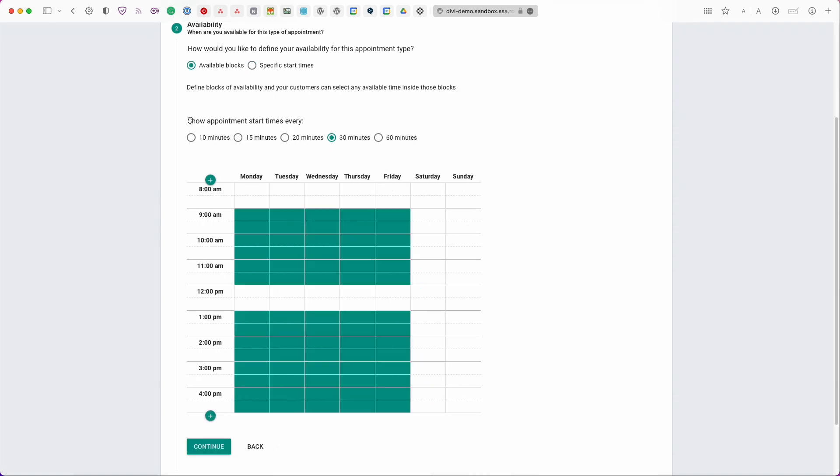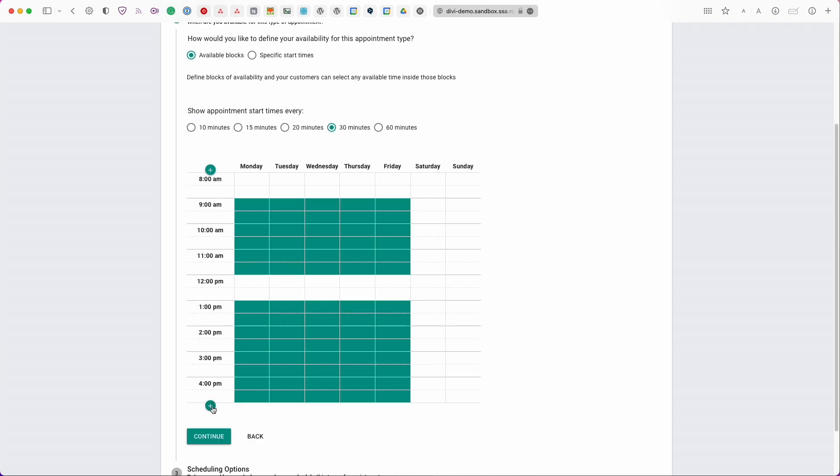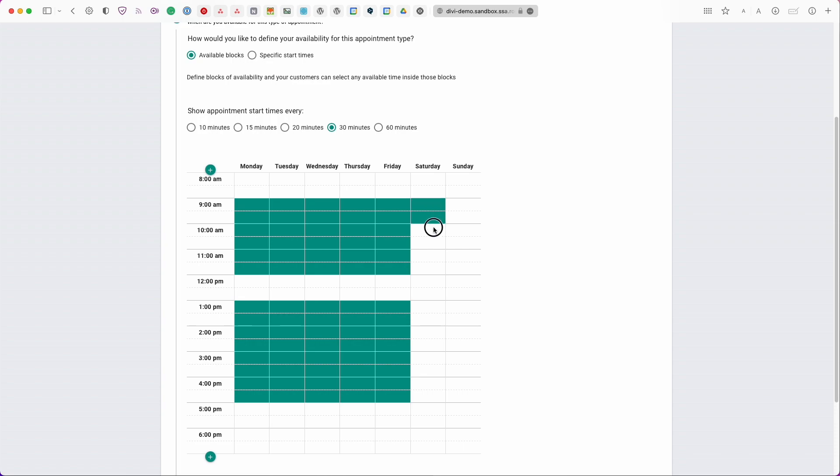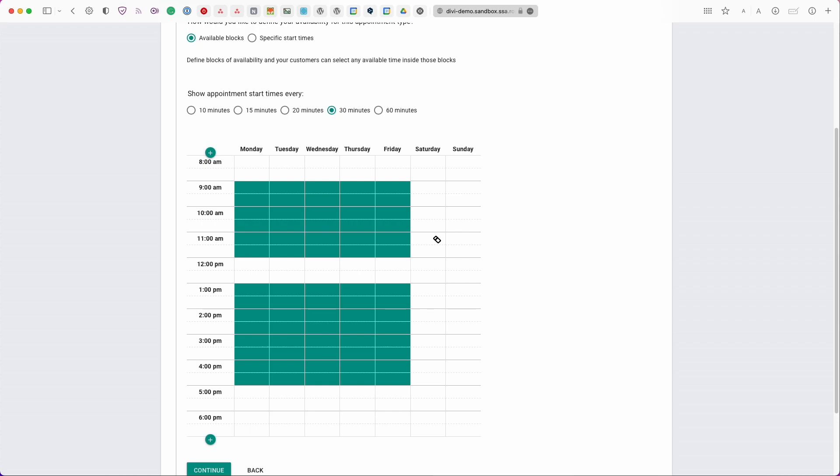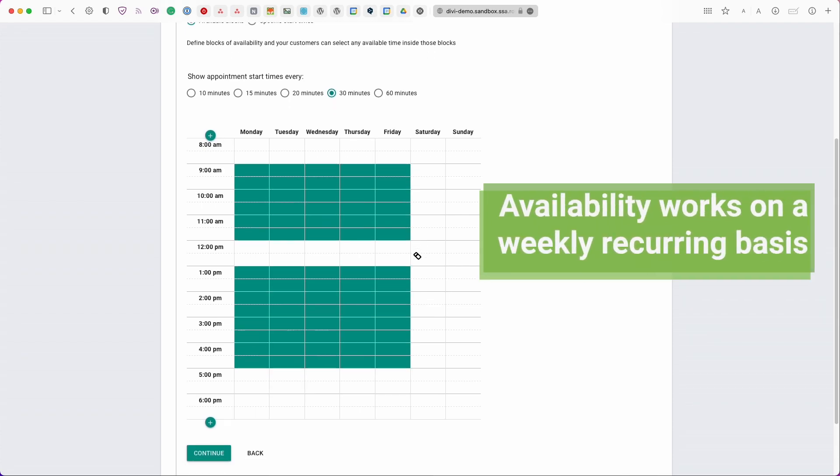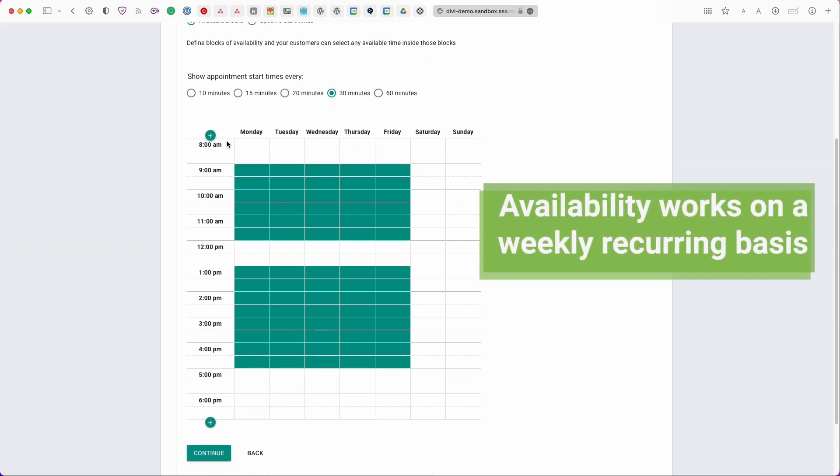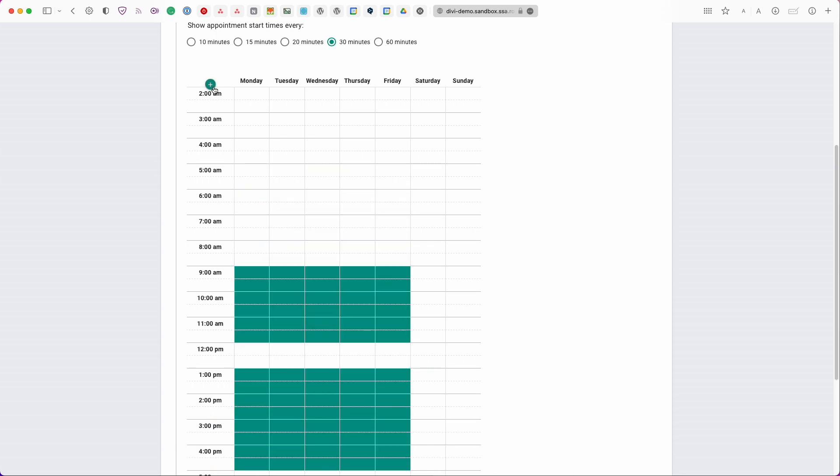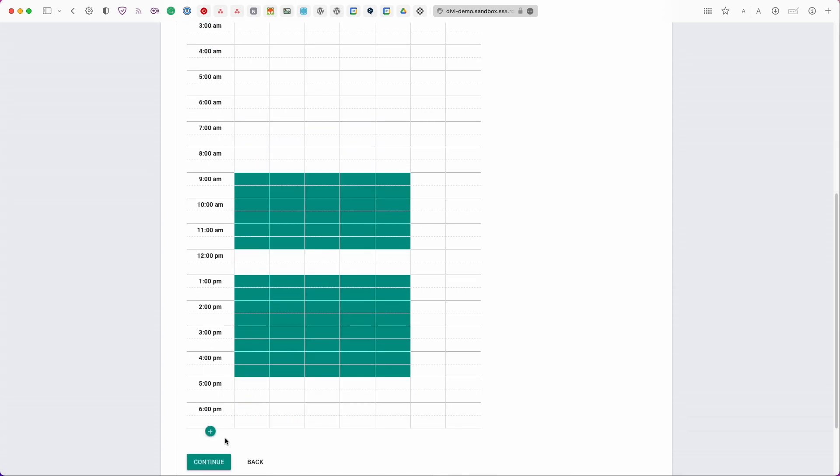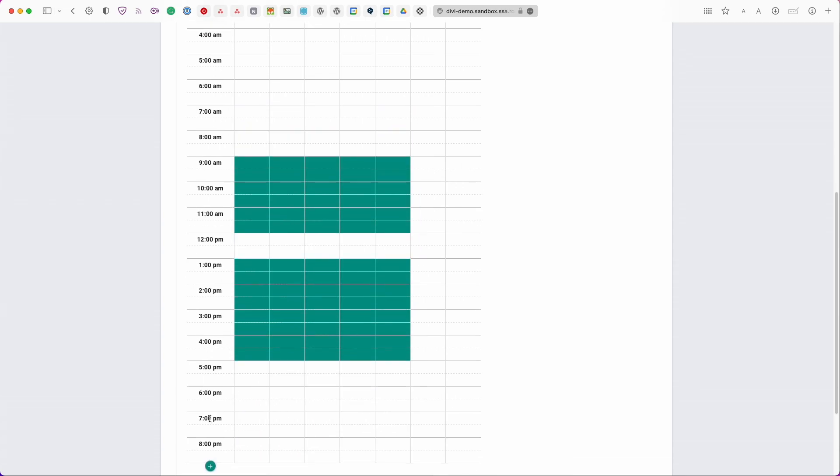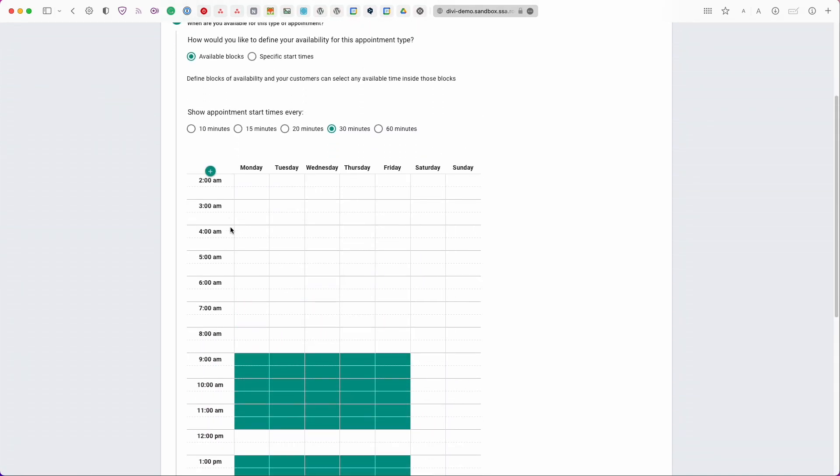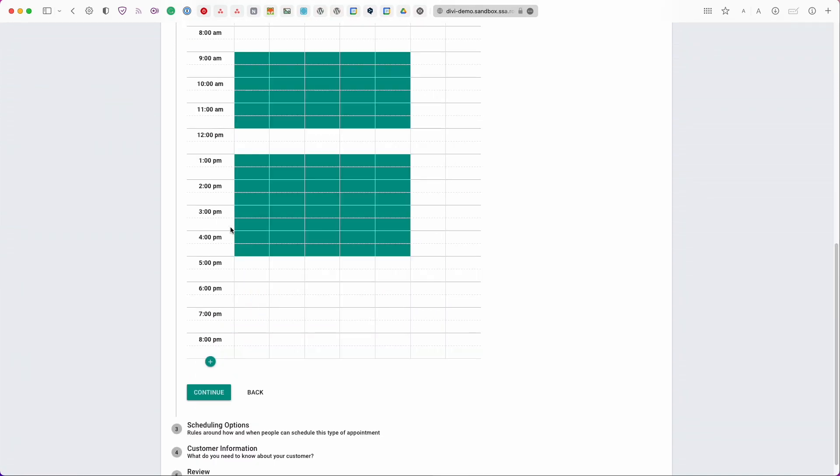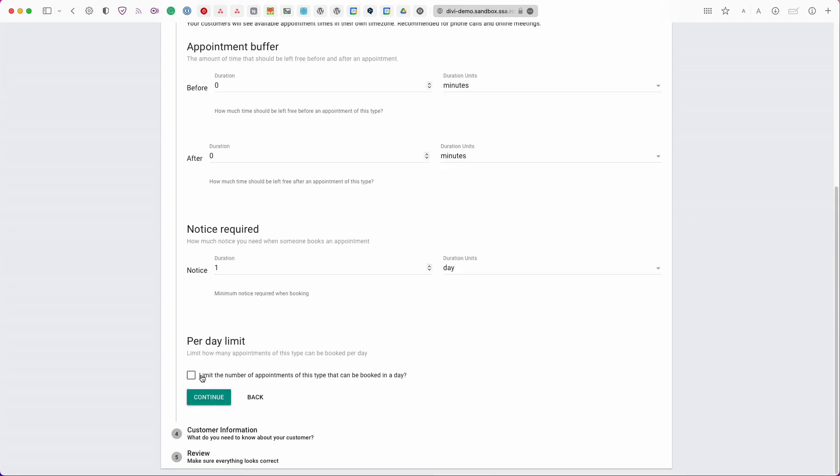Now going down to the next option show appointment start times every 10 minutes 15 20 30 60 minutes so this is just choosing the start time intervals. The last thing on this tab is that you can actually drag and draw your availability and then you can also drag and erase so makes it really easy for you to select your general schedule and you can also use the plus buttons on the left hand side to open up the hours up to 24 hours. Alright so once you're finished setting your availability from here you can continue on to the scheduling options.